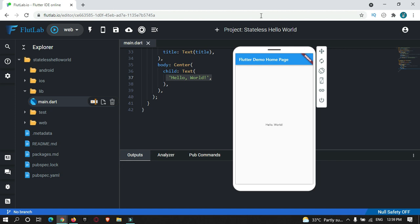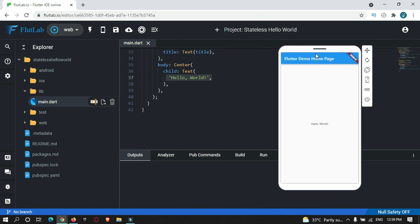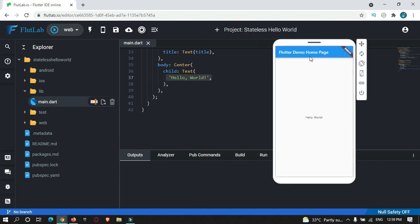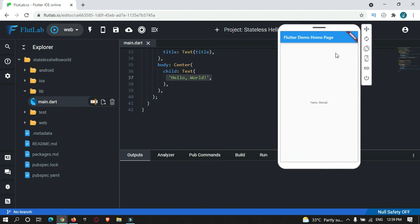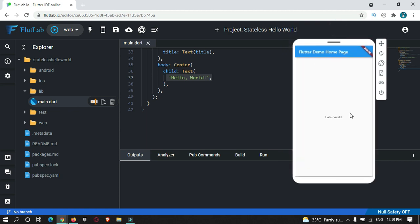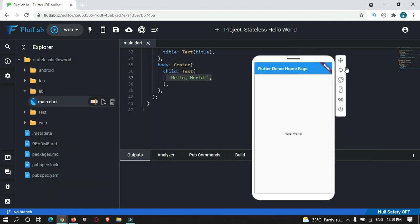After a successful build, as you can see, it opened an emulator which is completely online — so it is not using any system resource. This is the app that gets executed in this emulator.